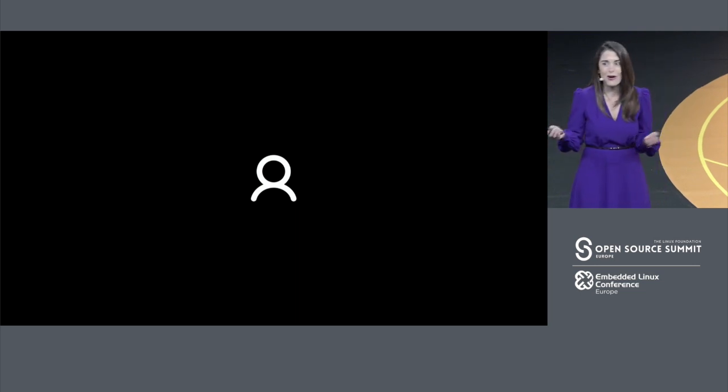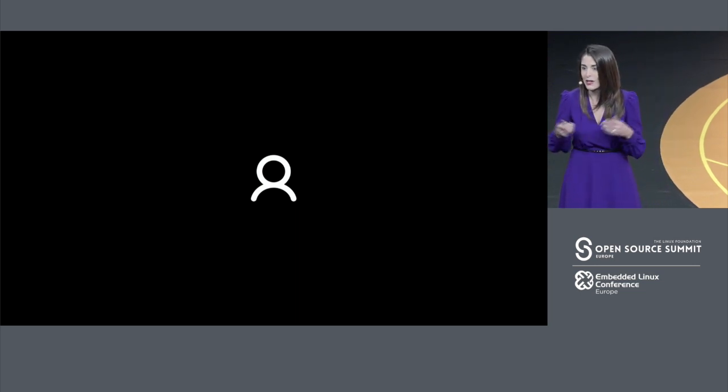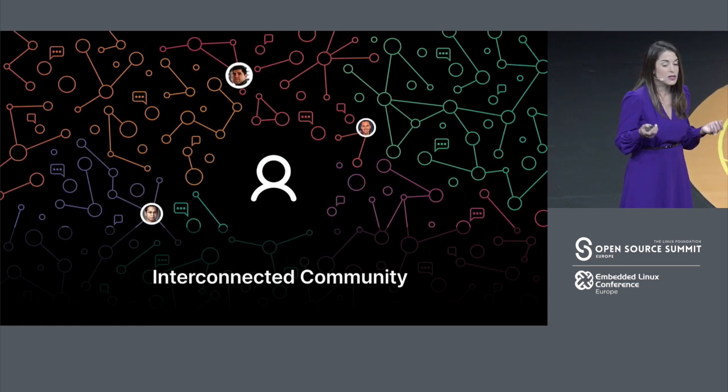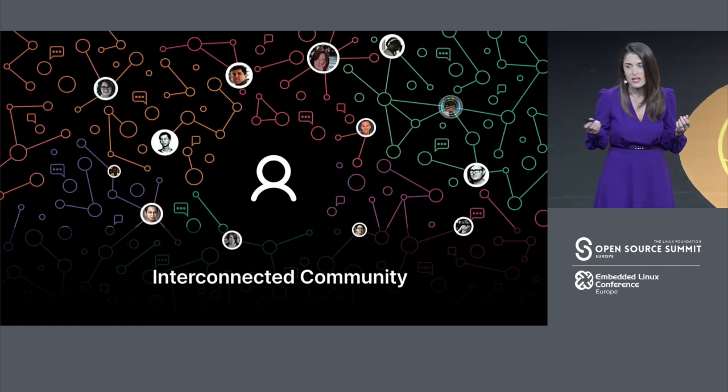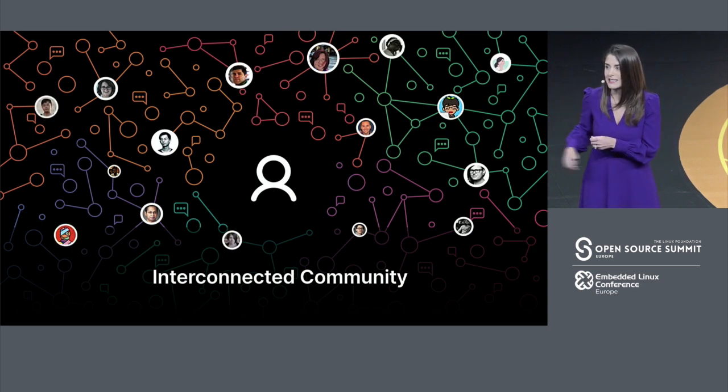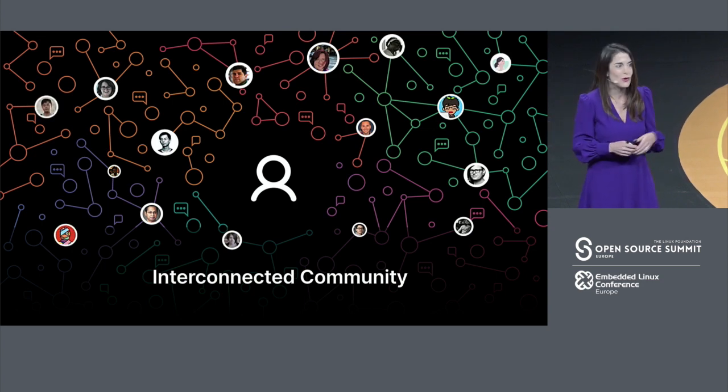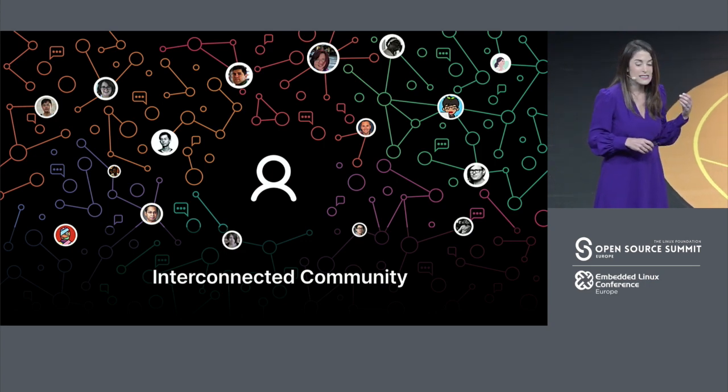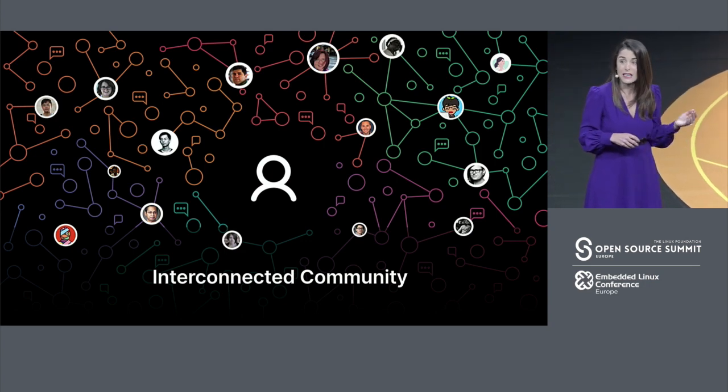I think a lot of people still have this image of the solo developer, the lone ranger toiling away in a dark room. Maybe you slide pizza, or since we're in France, some crepes under the door, and out comes incredible software. But in reality, we are this interconnected community of developers. Software development, whether you're doing it alone in a room at home or in a company, is deeply collaborative.